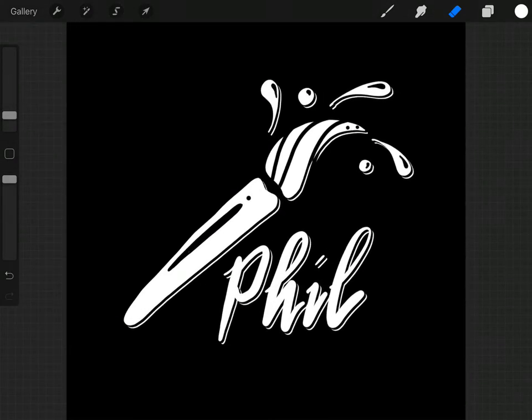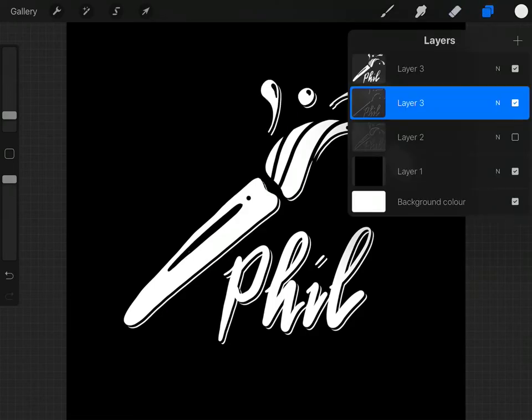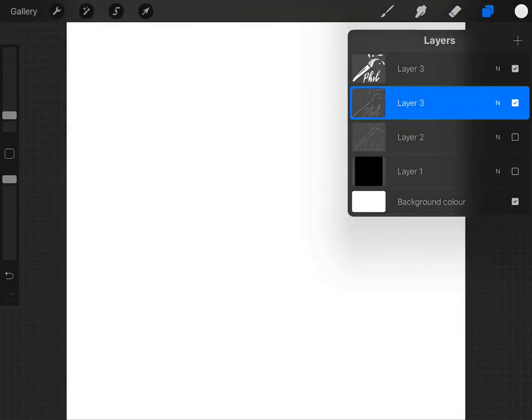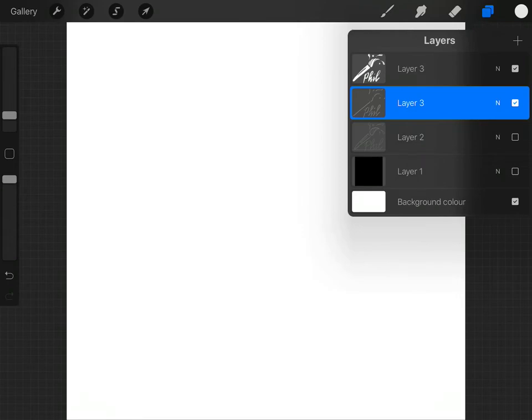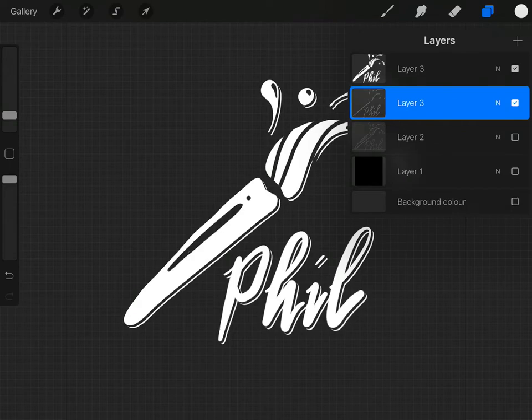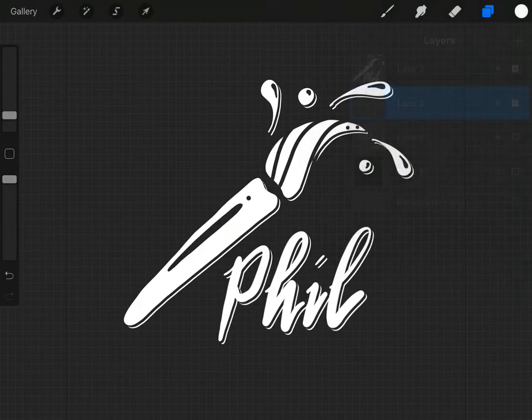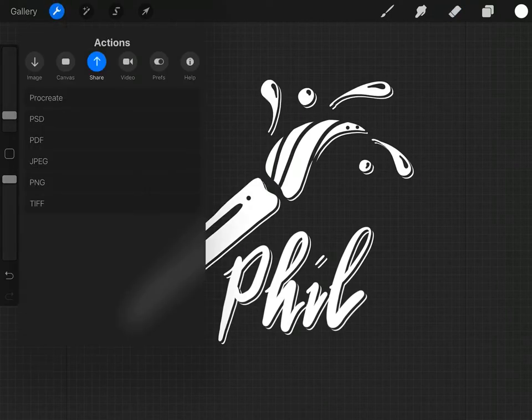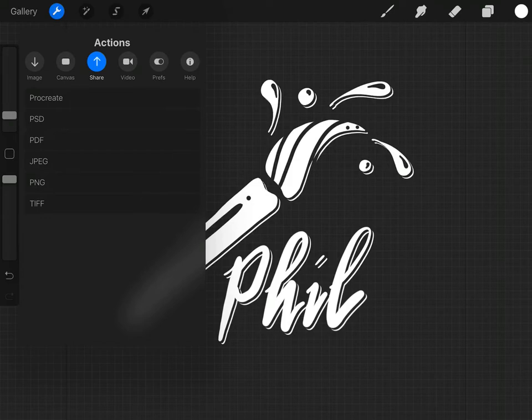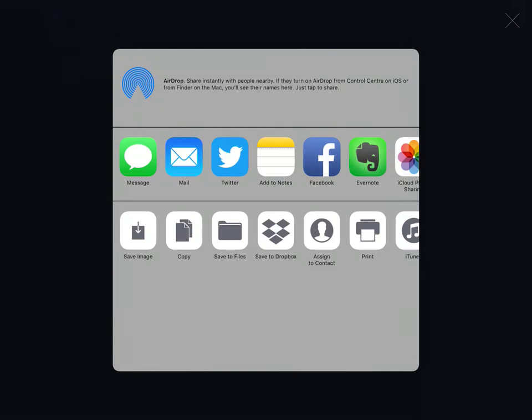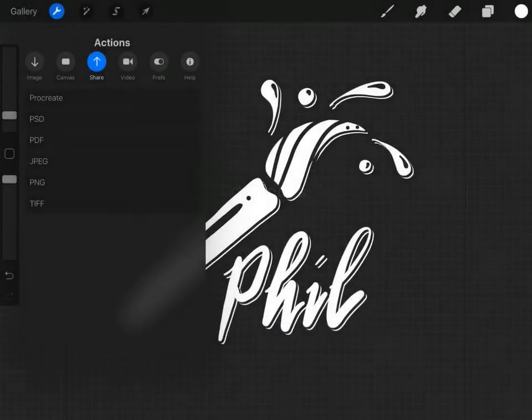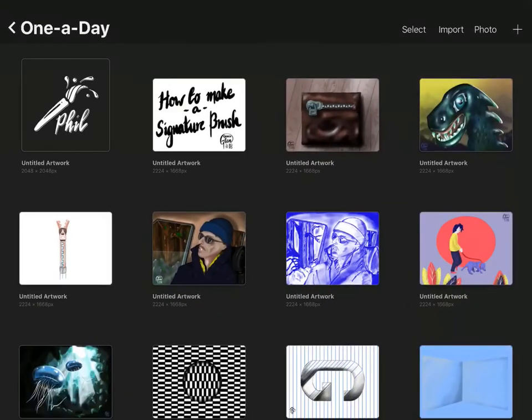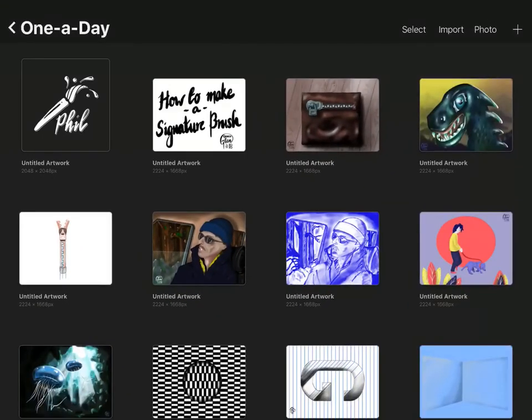So I've now got two layers and I can turn off my black layer and then turn off the background color as well. What we're left with is just our white layer. So what we're now going to do is export that as a transparent PNG file. Go to the wrench tool in the top left, then share, and the second to bottom is PNG. Just click on that and we're going to save the image, and it will save it to the camera roll.